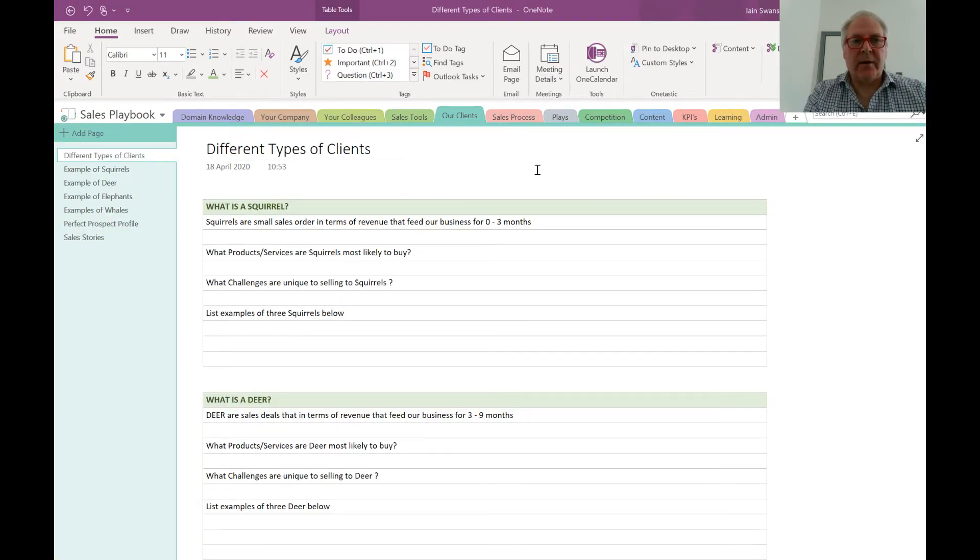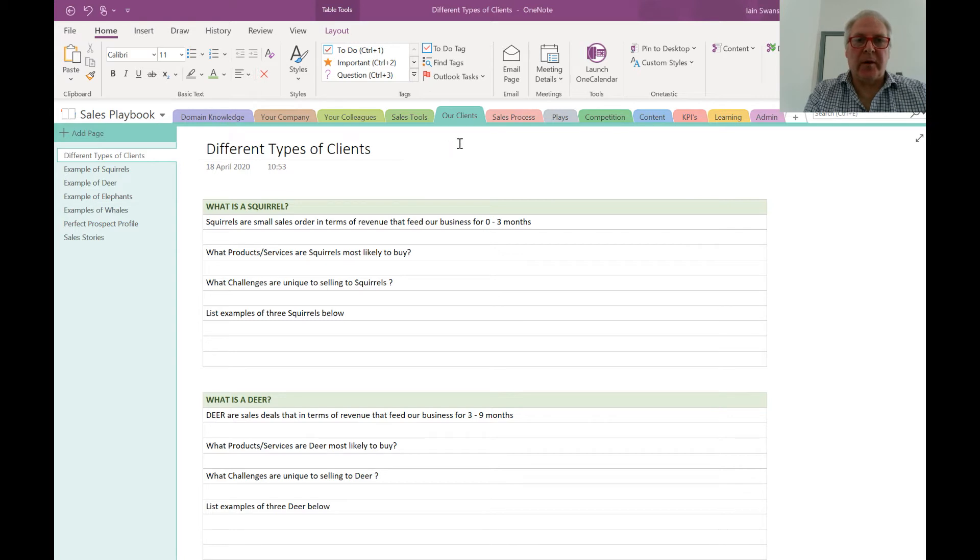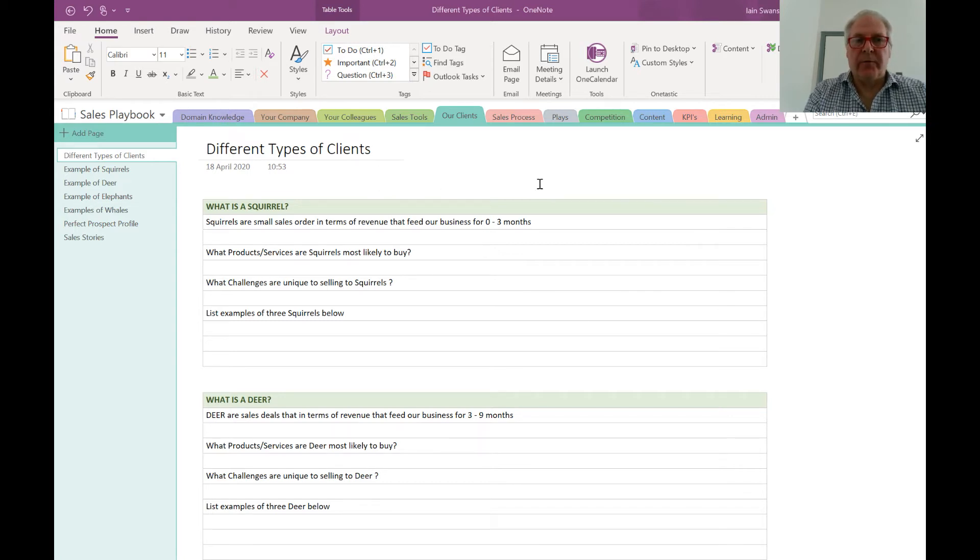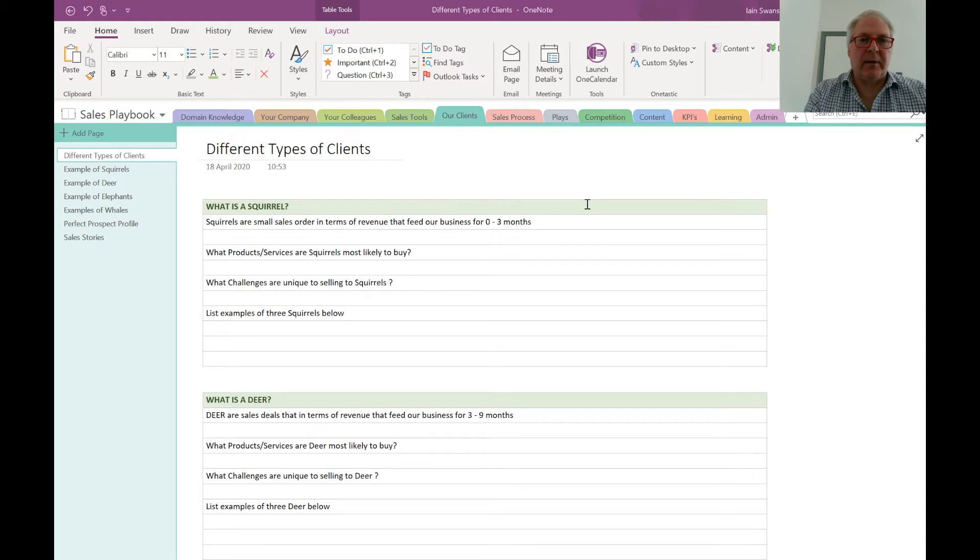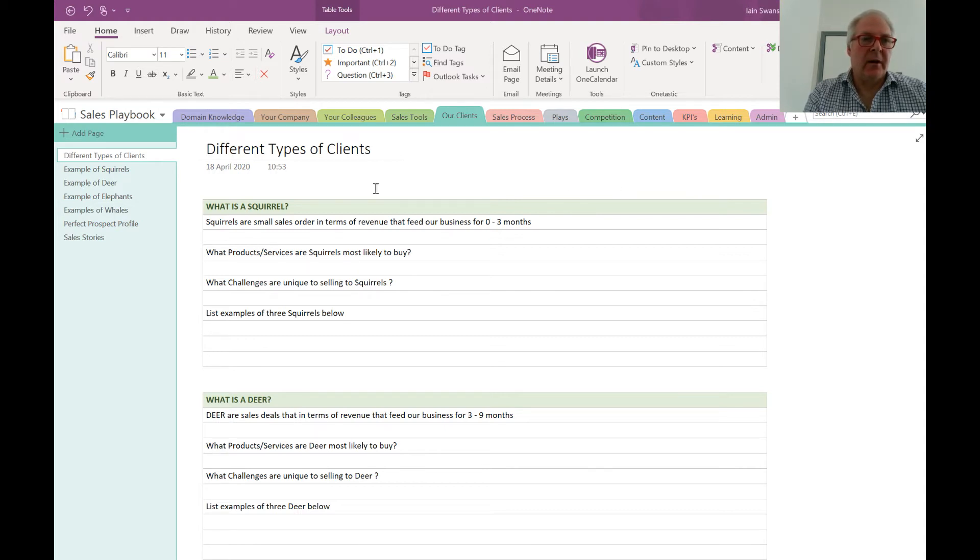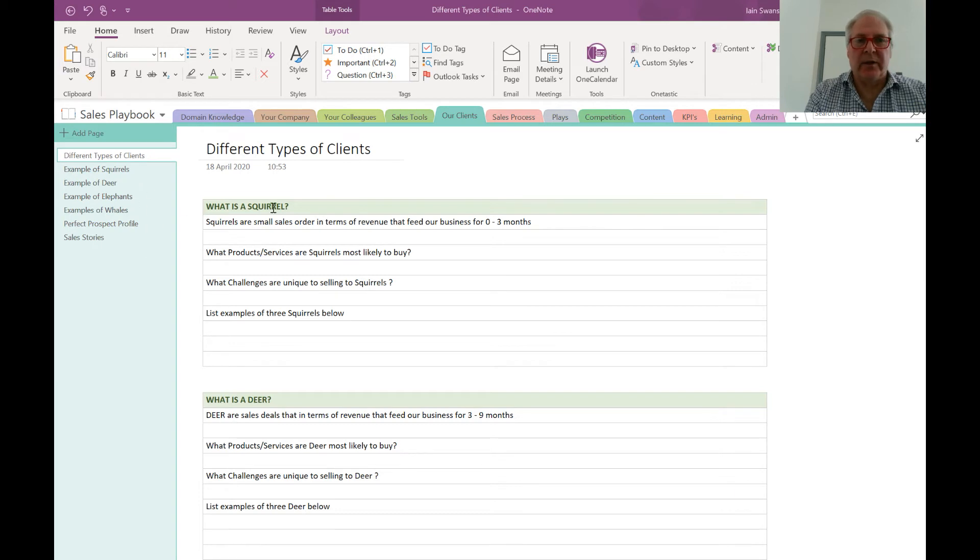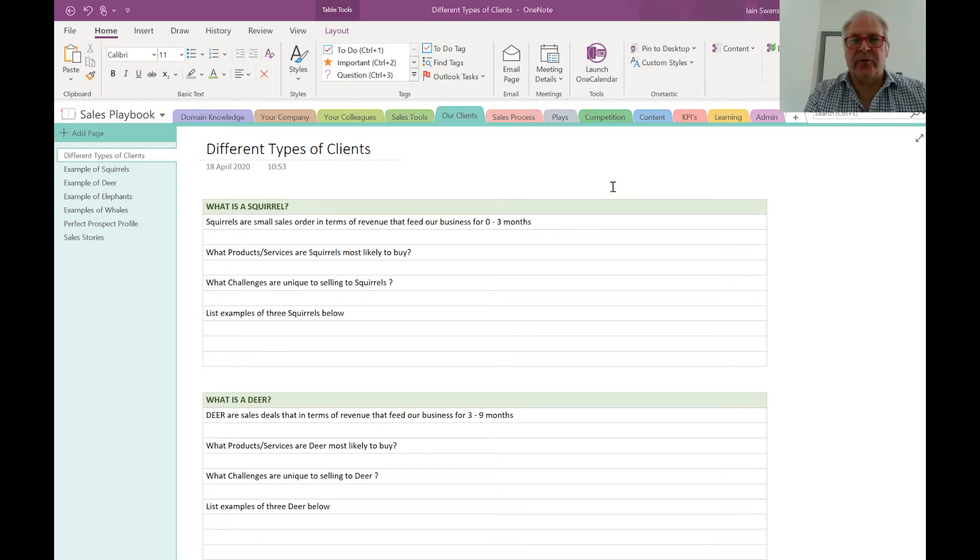Next up is the section on clients. This is where you would put information on the different types of clients that your organization would sell to, to give the salespeople an idea of who they should be targeting. In this example, we've categorized them under different animal names just to make it a little bit different and more interesting.